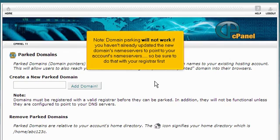Domain parking will not work if you haven't already updated the new domain's nameservers to point to your account's nameservers, so be sure to do that with your registrar first.